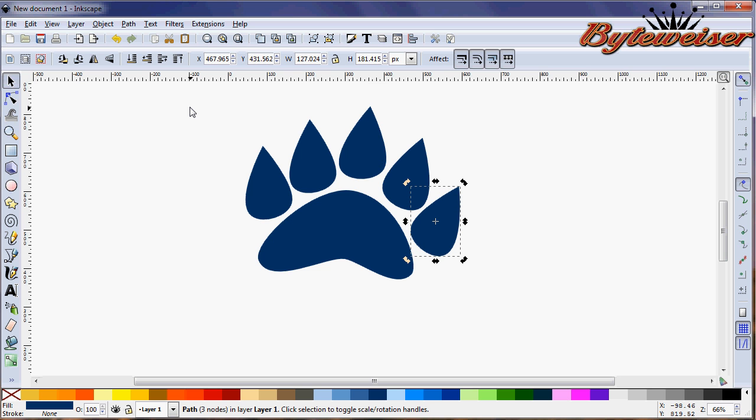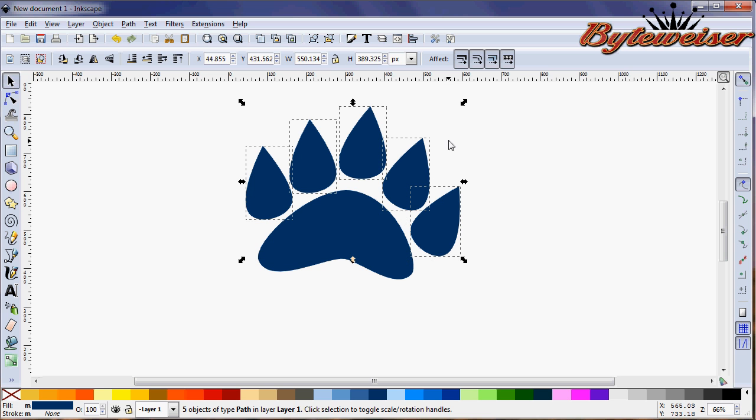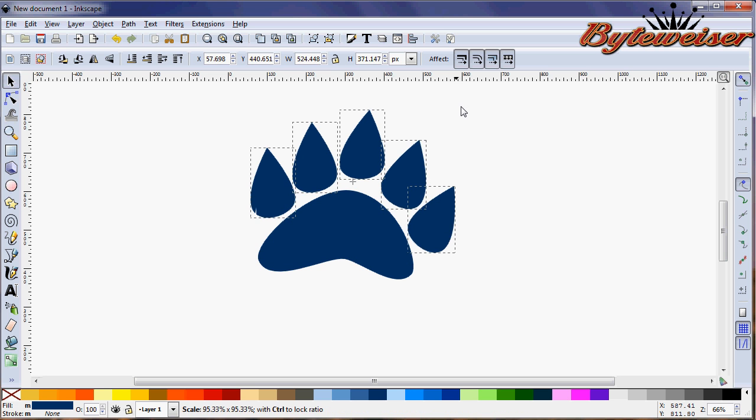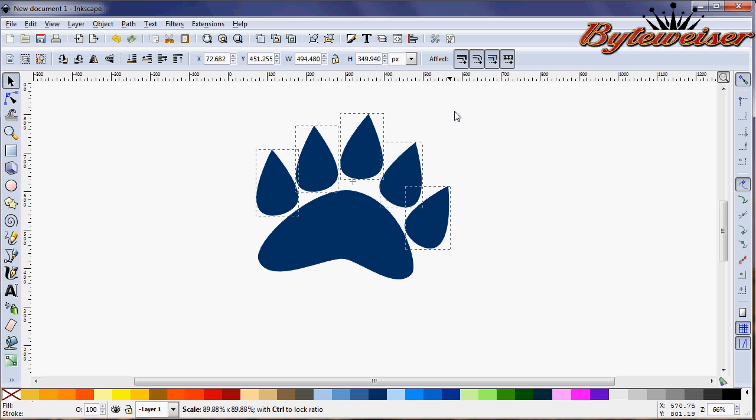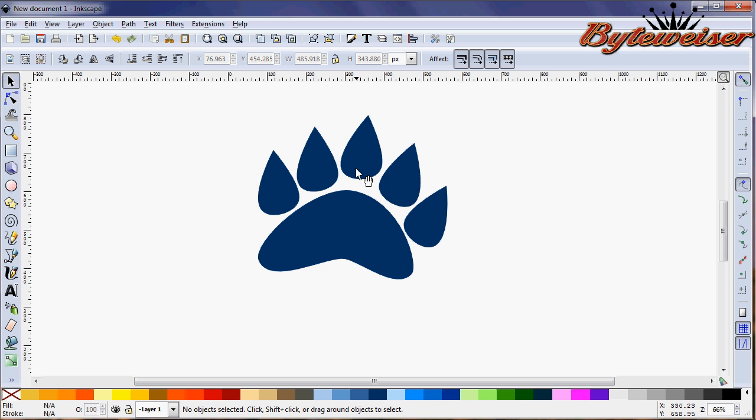Might want to, I'm going to grab all these guys here. And I'm just going to press Ctrl Shift and grab that arrow. Bring them down just a little bit. I think they're just a little too large.